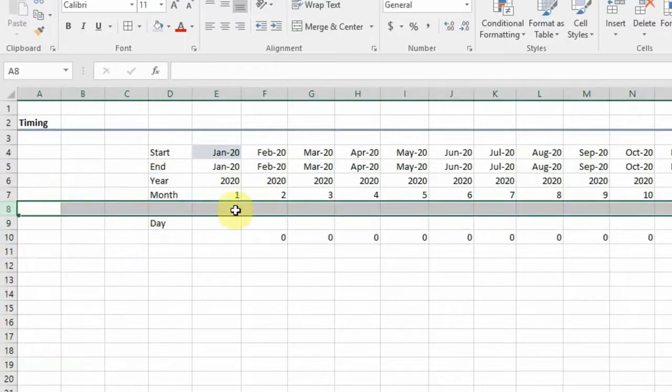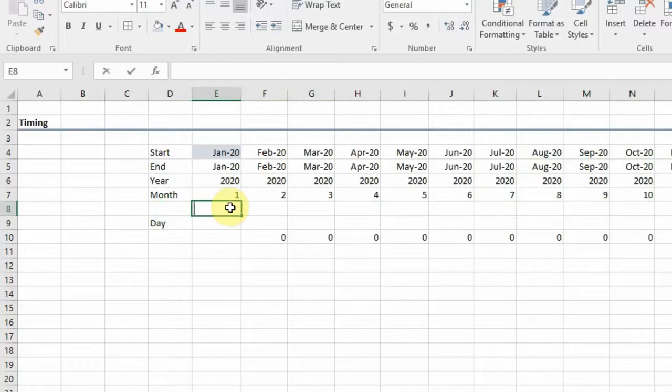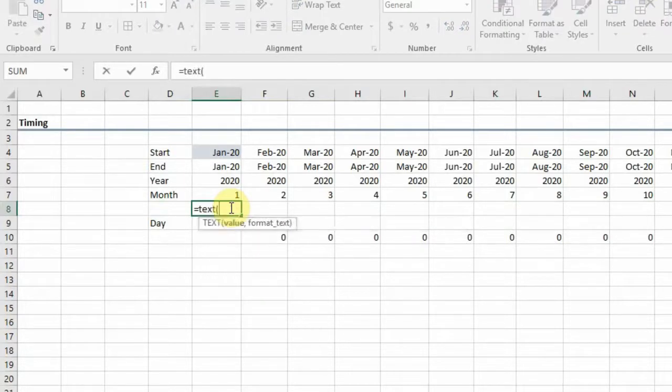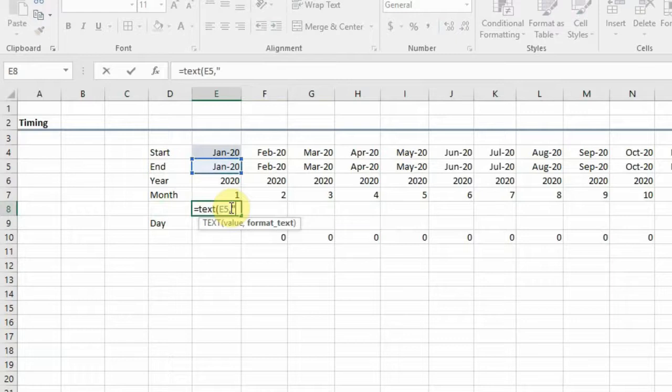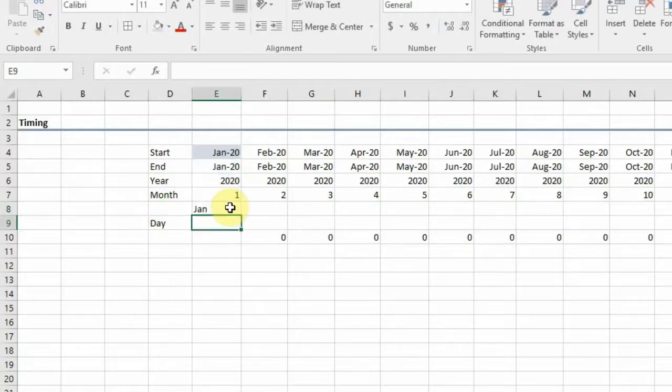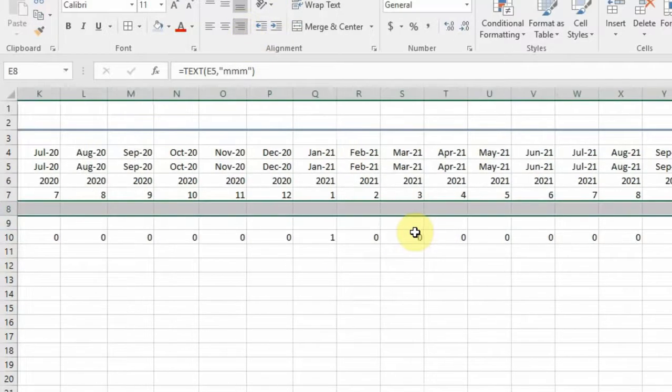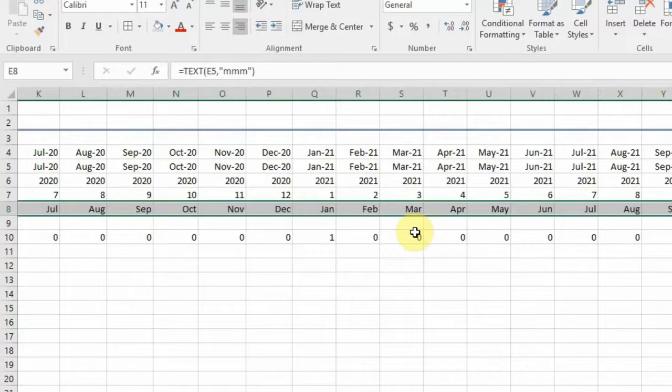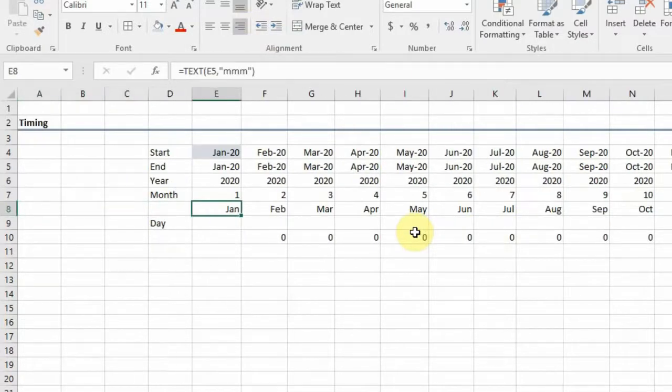In that case, we wouldn't be using the MONTH function. We would be using the TEXT function. So that's TEXT, take it to January, comma, quotation marks. We have MMM for month and then close our brackets. So here we see that it gives us the text for months, so we can copy this down. That's where we have it just in case you have use for that.